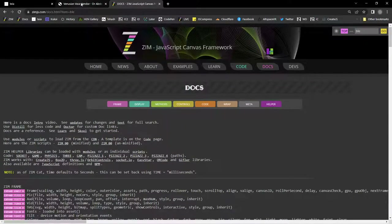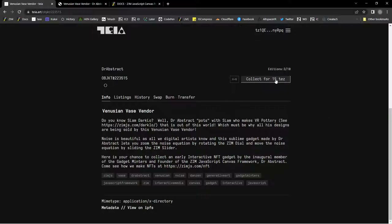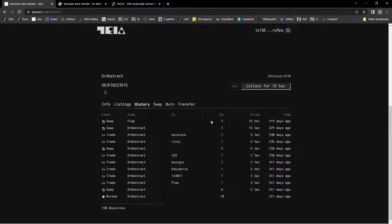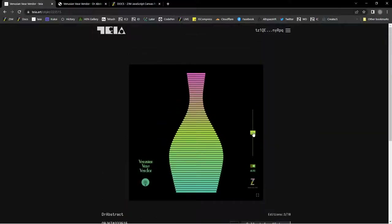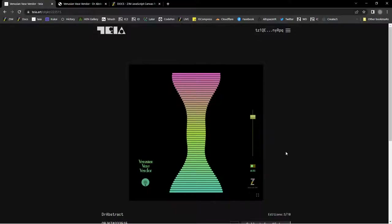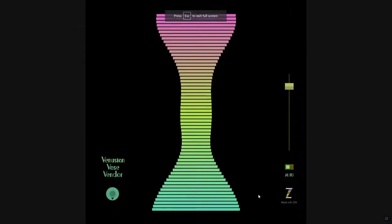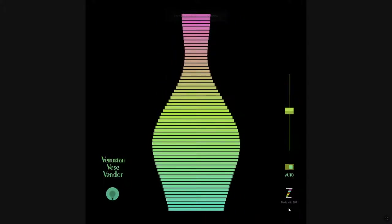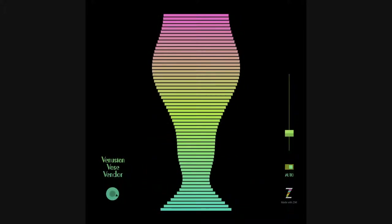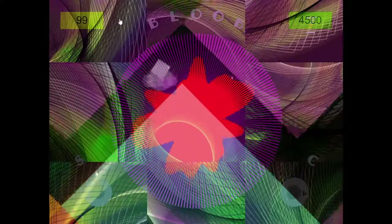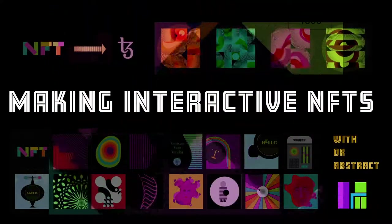And why don't we call it at that? We made a Venusian Vos Vendor — it might still be available. Collect for 15 tezos. It's had a history of being bought, and the last three out of ten remaining are available. This is Hicketnunk showing the square preview window, and there it is open in a full window — the Venusian Vos Vendor, ladies and gentlemen. I'm Dr. Abstract. Come visit us at zimjazz.com/slack and zimjazz.com/discord. Love to see you there. Cheers.